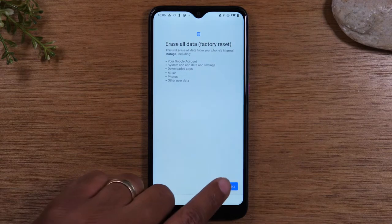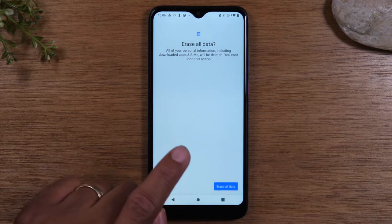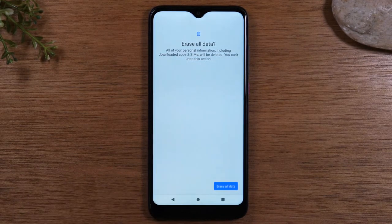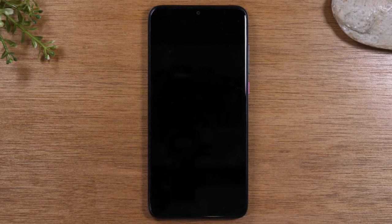Tap Erase All Data, and one last time, Erase All Data. At this point, it's going to first erase all your information off of the phone, and then it's going to set it up like a brand new phone.